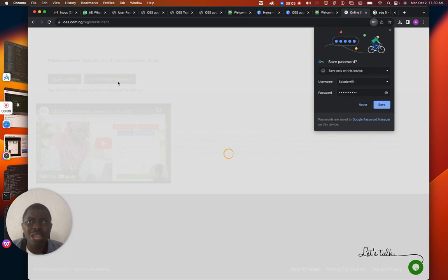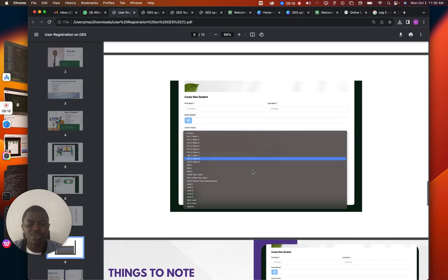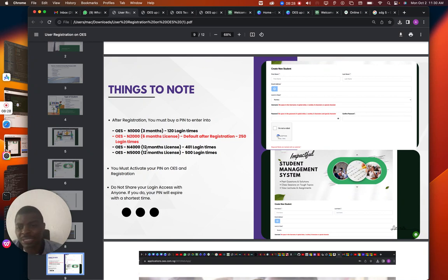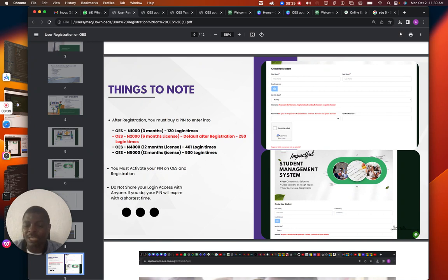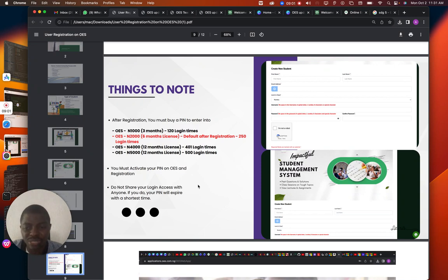Looking at the pricing: three months gives you 120 login times. For 2,000 Naira you get 250 login times — that can last several months. For 4,000 Naira you can use it for a whole year with a higher login limit. For 500 Naira you get one year with a limited login count. If you share your username and password, your login limit will run out even if your license is still valid.